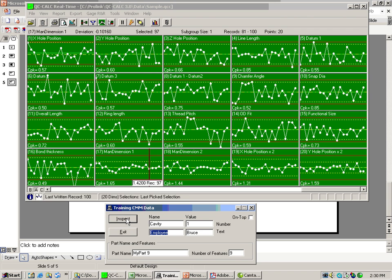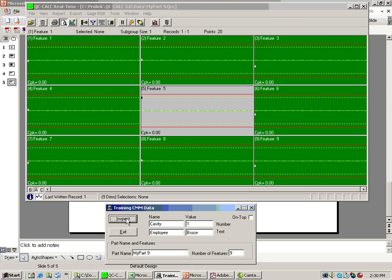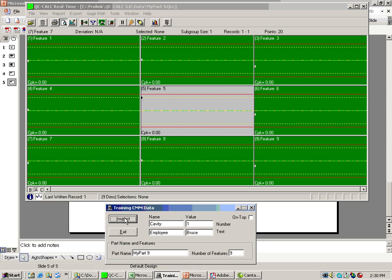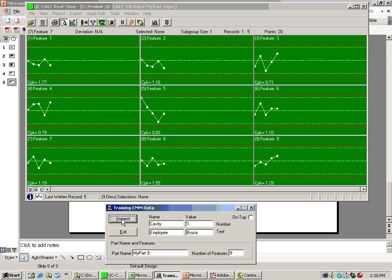If I run the part program one time, you'll notice the sample file closes, and then automatically our new file that was just created called MyPart9, you can see that up here in the top, has been created. Only one part has arrived. Let me just inspect a few more parts so we can have something to look at. I know you can't run your CMM quite this fast, but it is a tool just to make data rapidly so I can talk about it. Now as I'm clicking this button, you can see the data coming in.